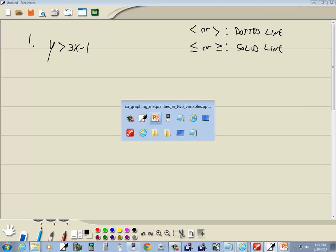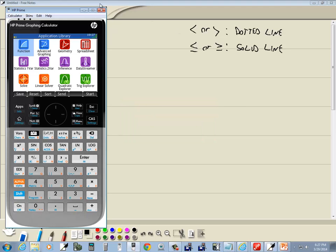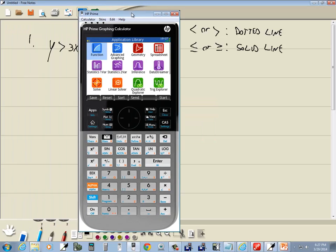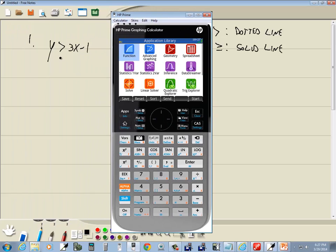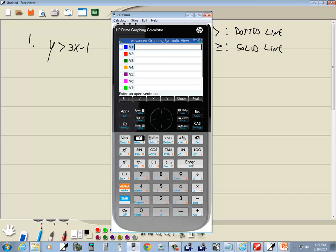Let's go on and take a look at this. y is greater than 3x minus 1. You want to be in your apps, so if you're not, press your apps button. And we want to go over to advanced graphing. So right arrow over to it and press enter.